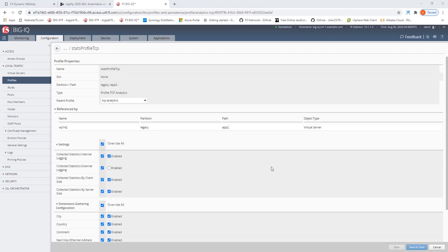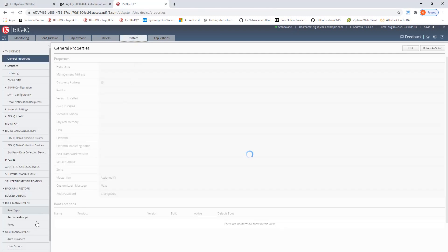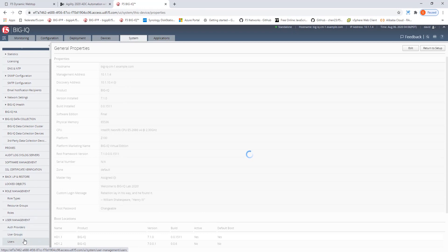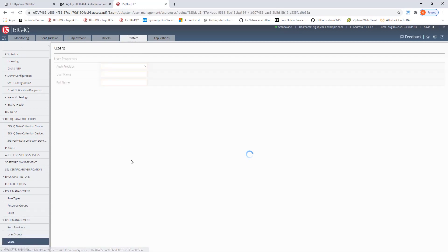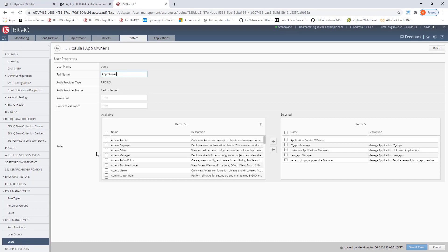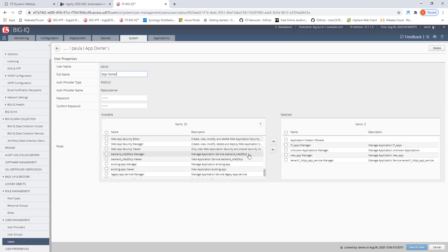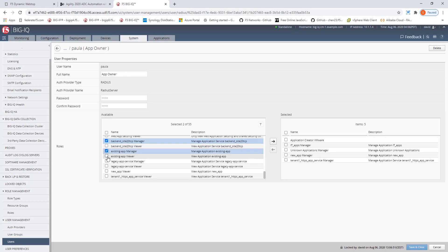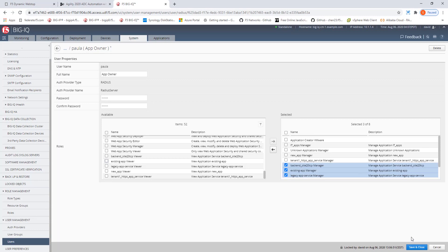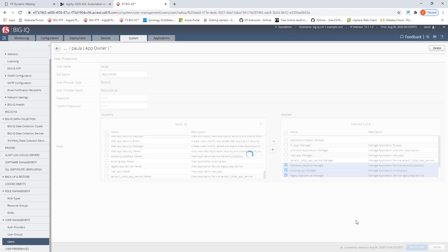Next, we are going to assign this existing application and legacy app service to app owner Paula. And for this we need to go to system, select users, select Paula and now here in the role section drill down and we need to give her the backend site TCP manager role, the existing app manager role, and the legacy app manager so that we are selecting those and bringing those over to the selected pane and click save close.